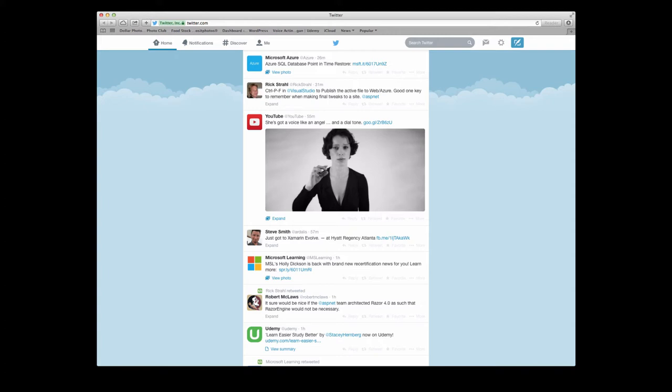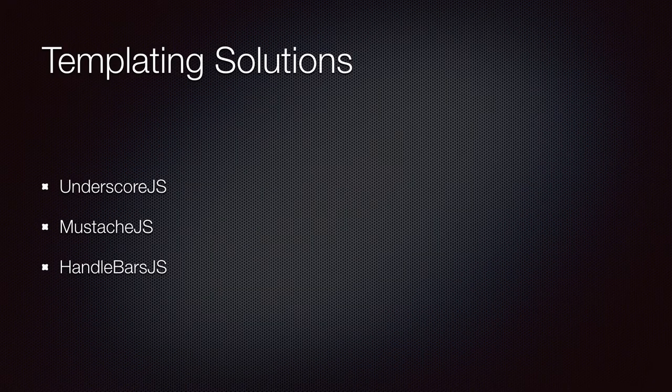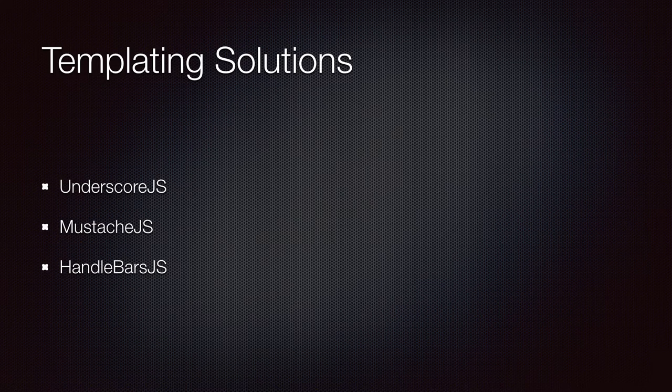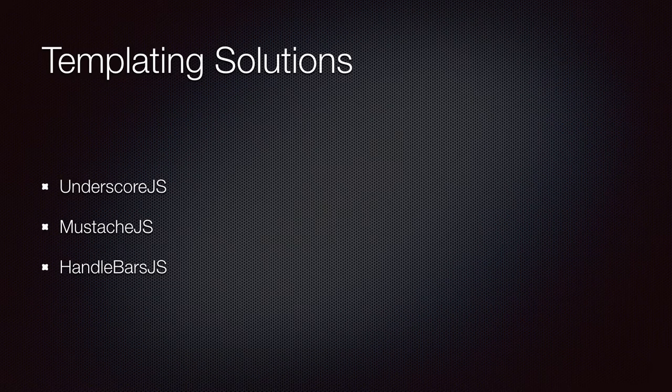Putting all that markup inside the render function is not a clean and elegant way. We can use templates to resolve this issue. Underscore has a simple templating solution which we can use in our Backbone views. There are other templating solutions out there like Mustache.js and Handlebars.js. In this lecture I'm going to introduce you to Underscore templating solution.